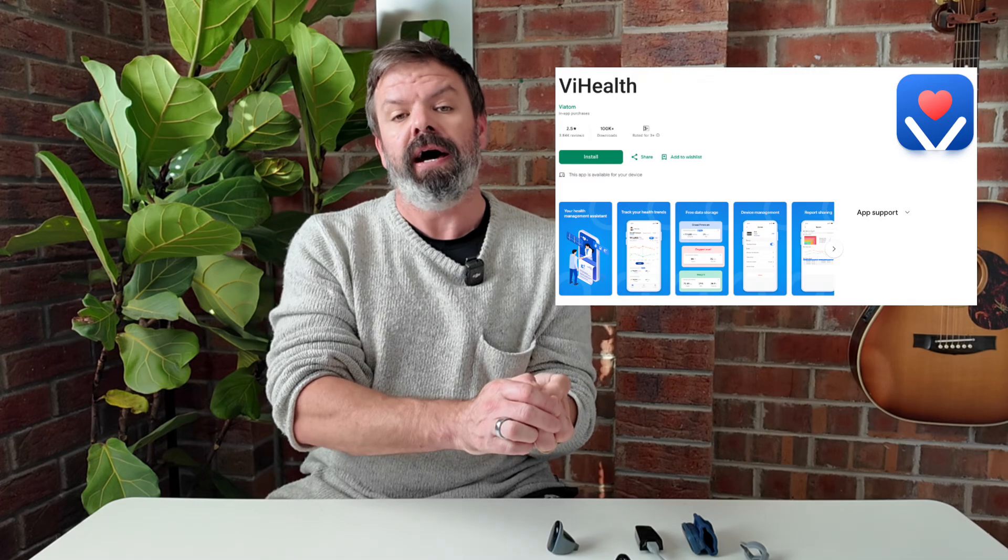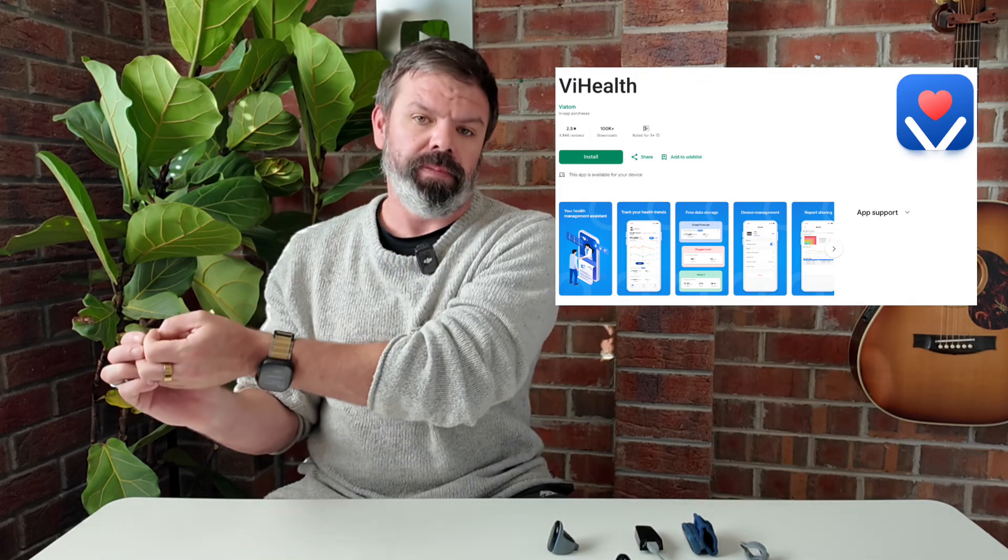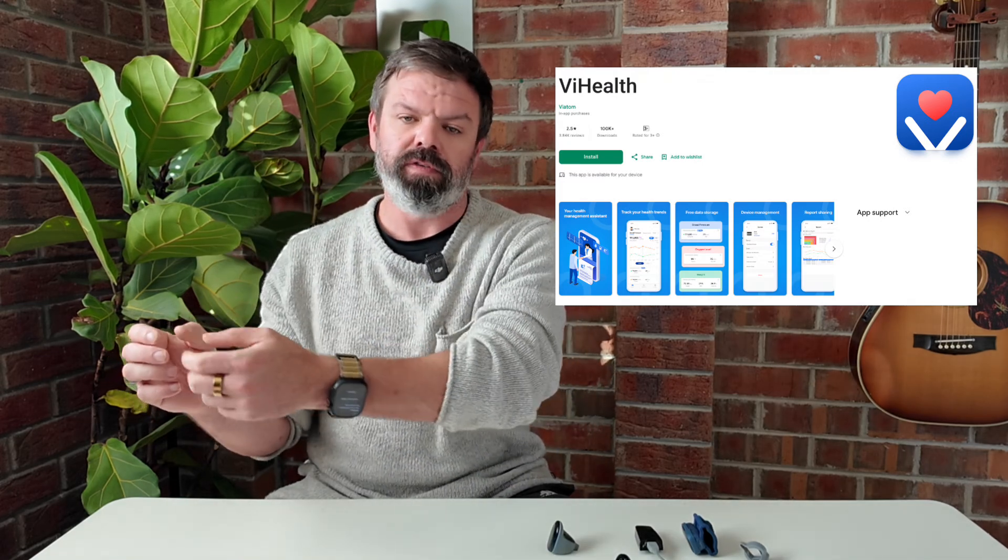But for now, if you're using an Android app, you'll need to download the ViHealth app, and then to get that data into Sleep HQ, you've got to export the CSV or the binary file, and then upload that into Sleep HQ. It's a little bit of a workaround, I know, but that's the way it is. Now, when it comes to the hardware, this is important too, because it's a little bit confusing.